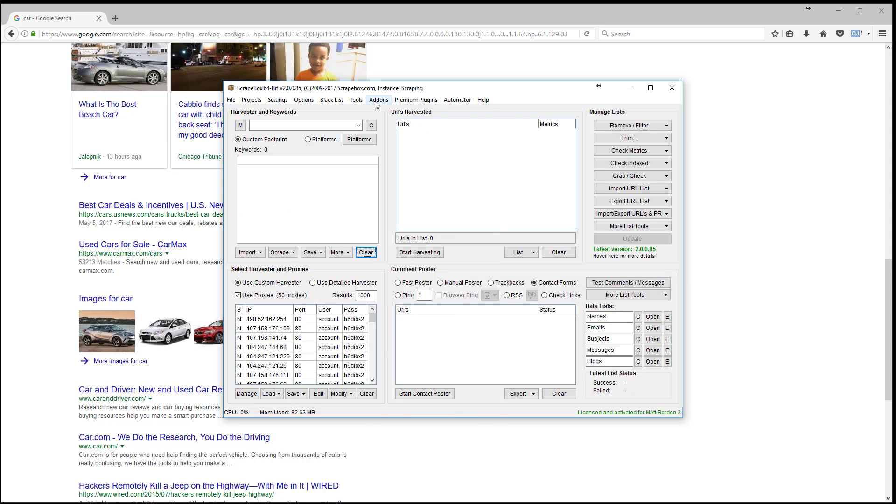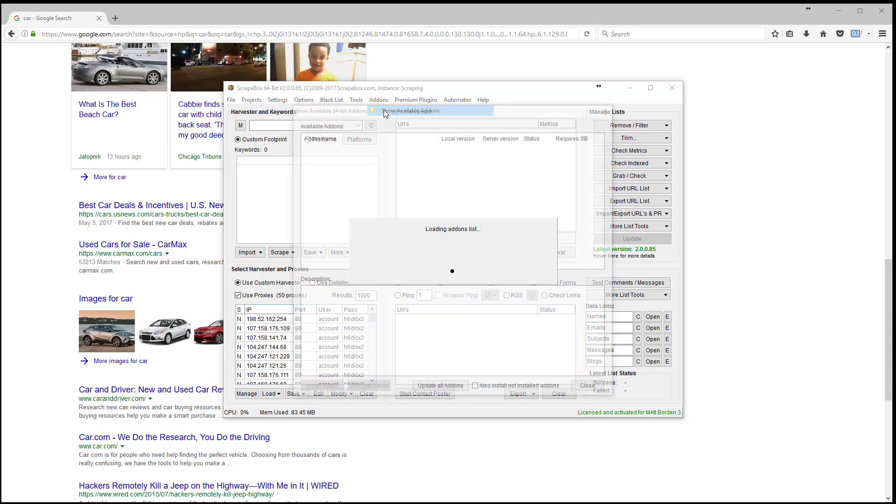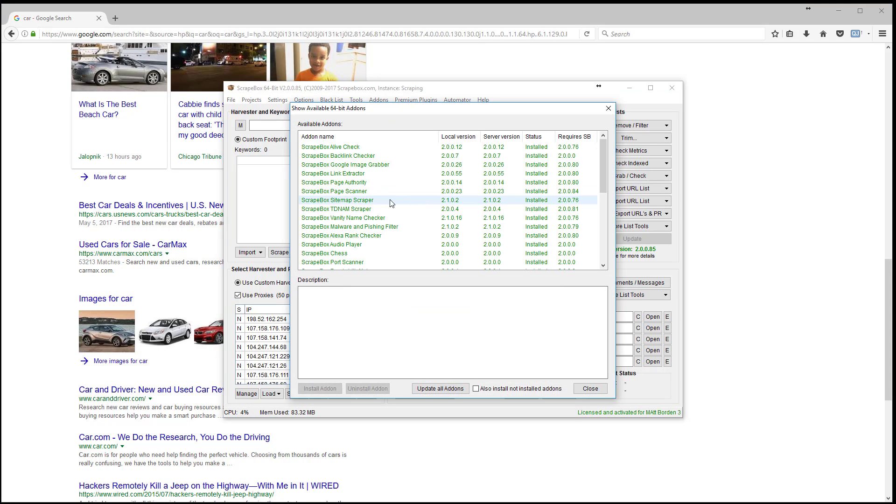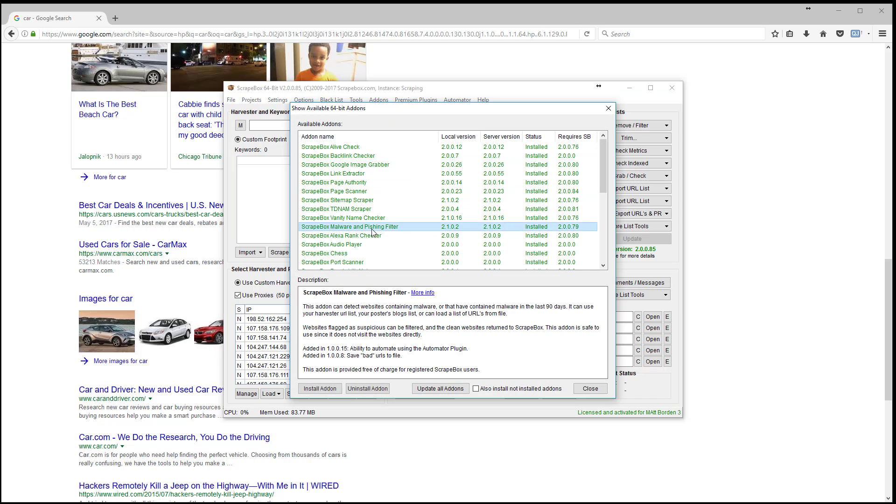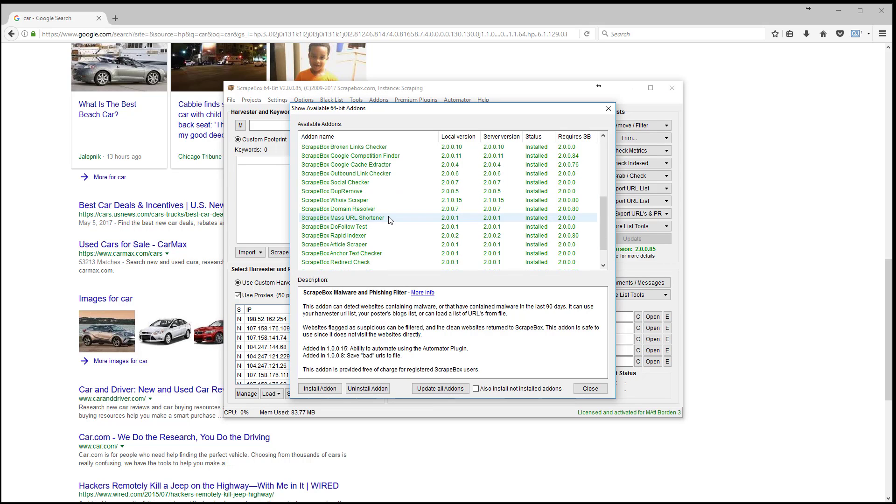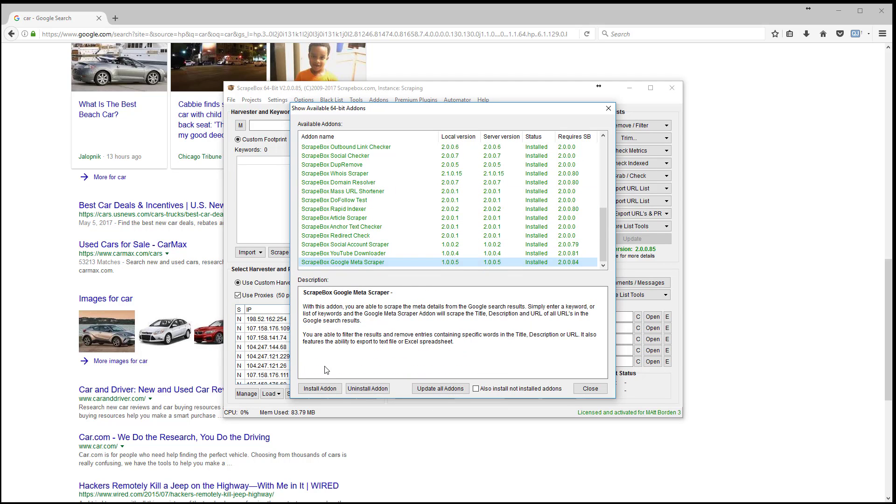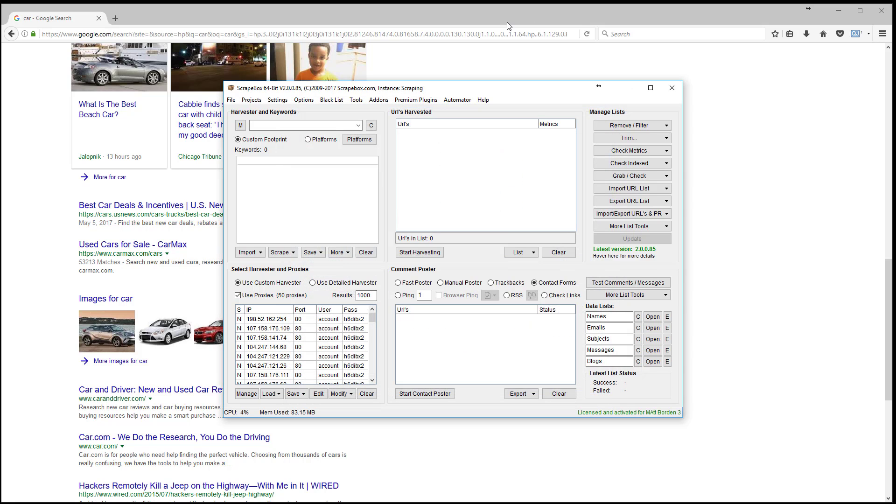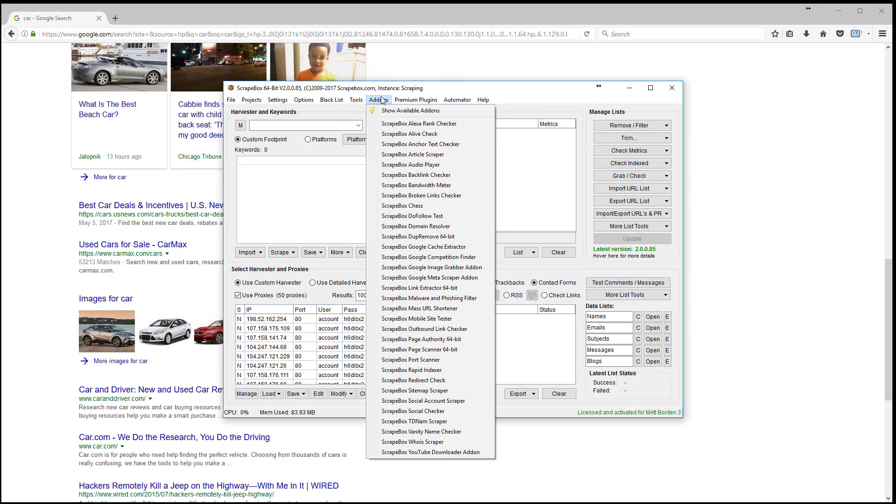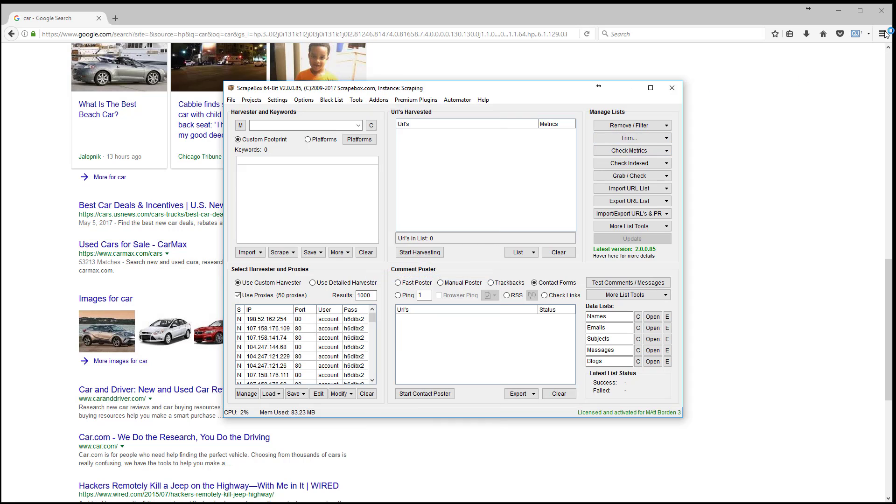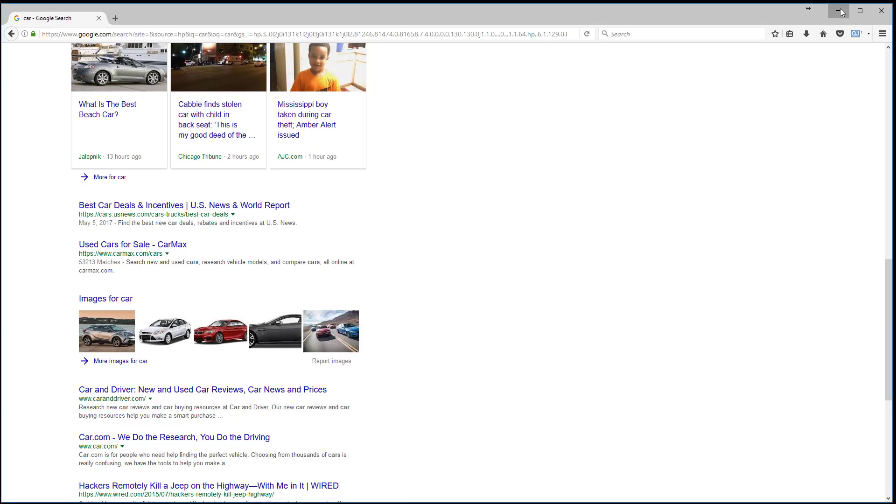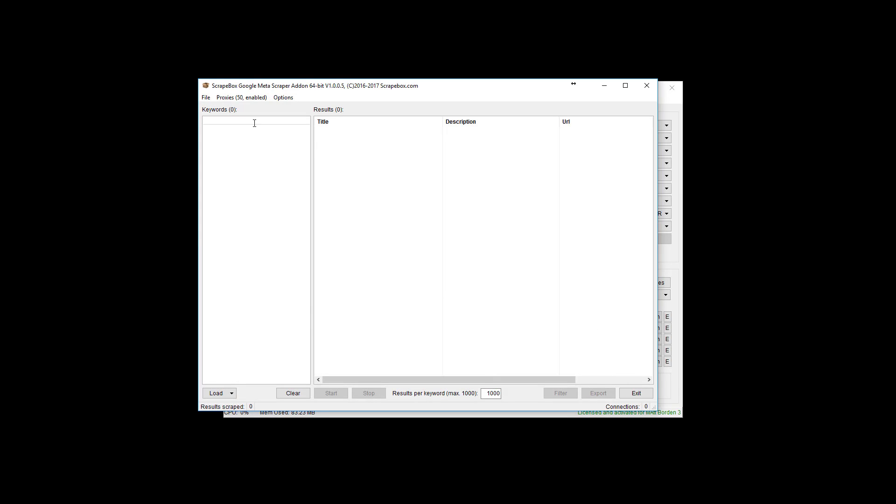Now it's pretty easy, it's a free add-on. Go to add-ons, show available add-ons and you find the Google Meta Scraper add-on in the list and then you click on it and click install. Once it's installed, you go back to add-ons, Google Meta Scraper add-on and then punch in your keywords over here.